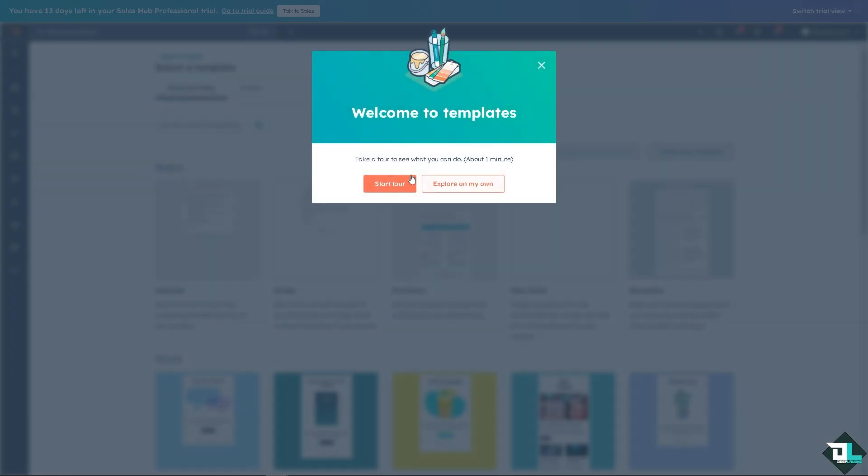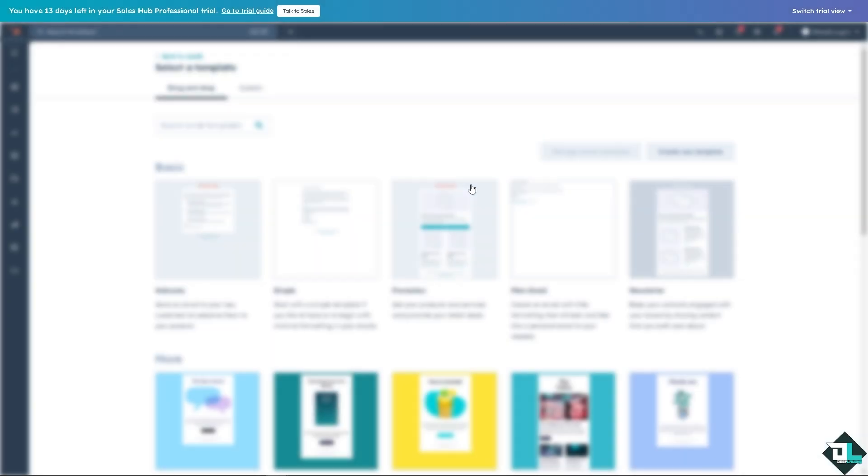And from here, you might want to start a tour or explore on your own. It doesn't matter, it's up to you. If you want, just click this or skip that for now. Just click on explore on my own.